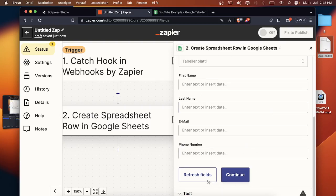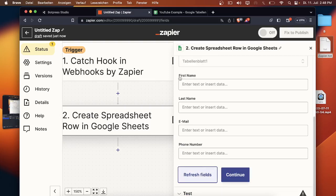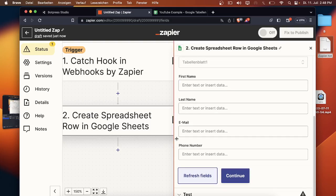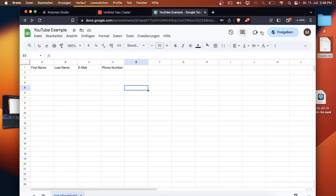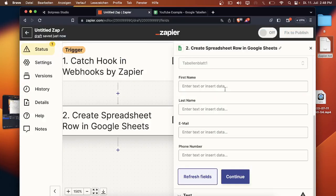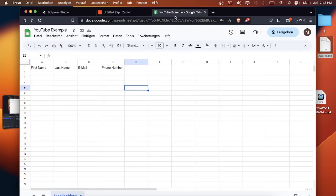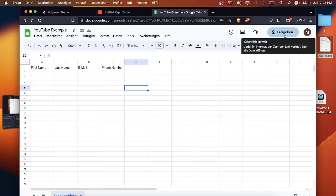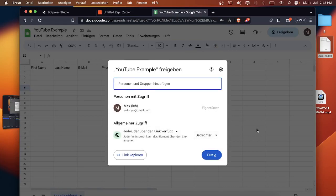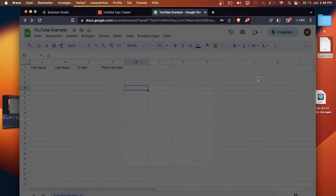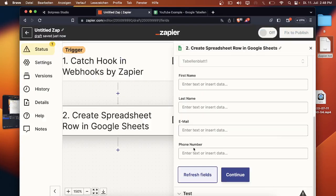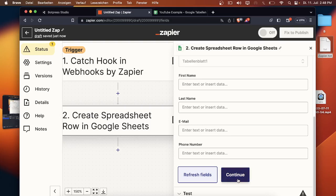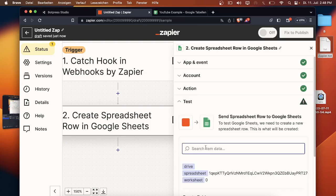We go back to Zapier, click on refresh fields and now you can see that Zapier collected all the data that is on the sheet. And if it didn't collected it you have to publish it first so that everyone who gets the link can see what's on the Google sheet. But if Zapier detects all the information you can just click on continue.